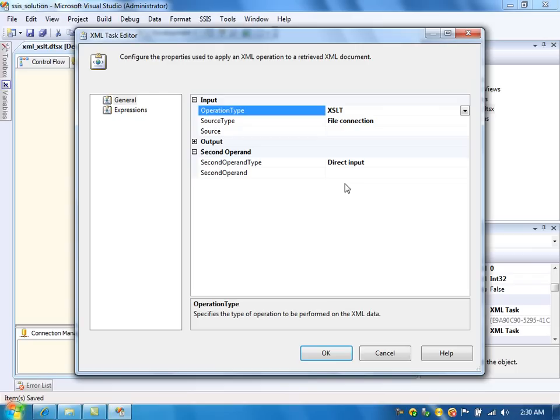We need XSL here. How we want to transform the data. That language instructions, we need to specify in XSL file. And that XSL file, we need to specify here.